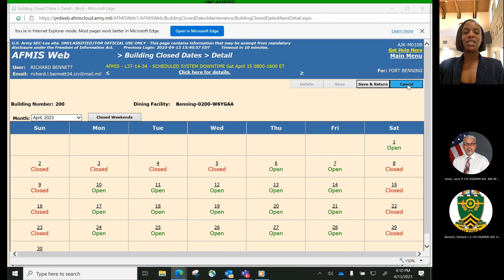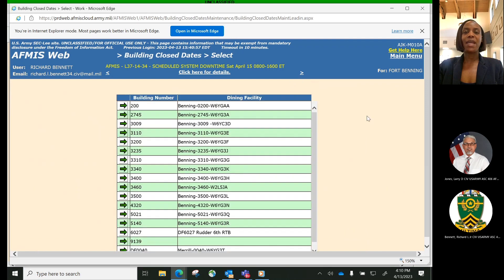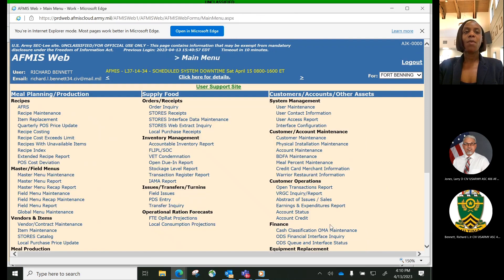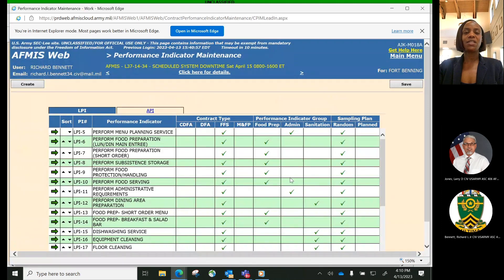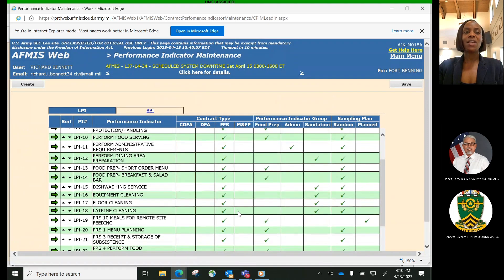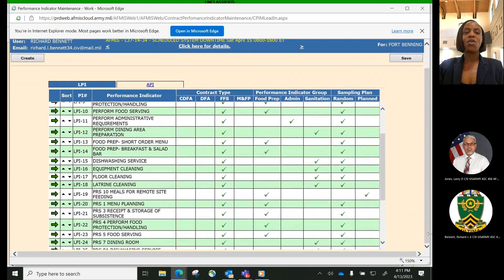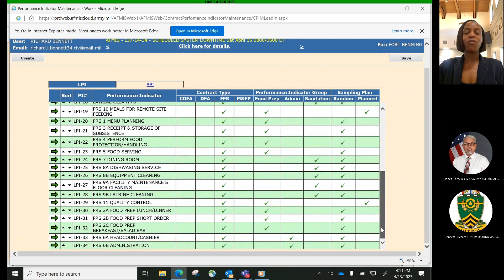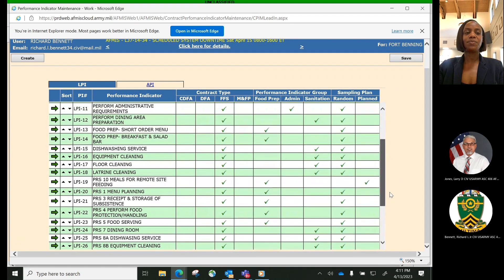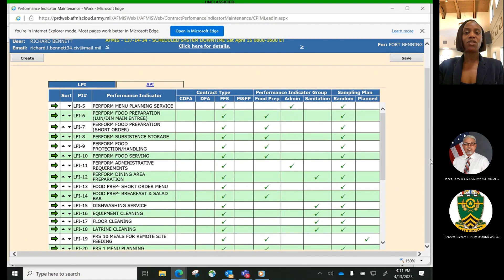We will now transition to Performance Indicator Maintenance Process. Performance Indicator Maintenance Process provides the Joint Culinary Center of Excellence, JCCOE, and the Contracting Officer Representative, the COR, a list of performance indicators as a template for various contract management processes. JCCOE and the COR can create, edit, and delete performance indicators using this process. The list of performance indicators for JCCOE will have numbers prefixed by API, Army Performance Indicator.